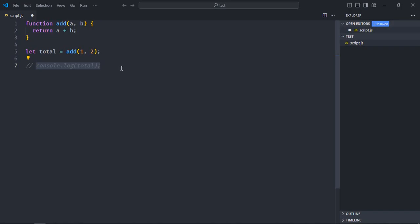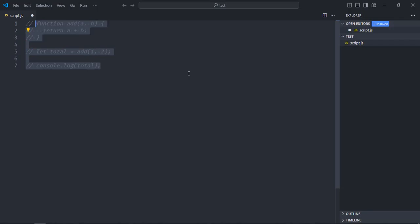Now to uncomment it I need to press the same keys again, Ctrl plus forward slash. Like this I can even select the entire code like this and press the same keys Ctrl plus forward slash. See, and to uncomment it press again like this.